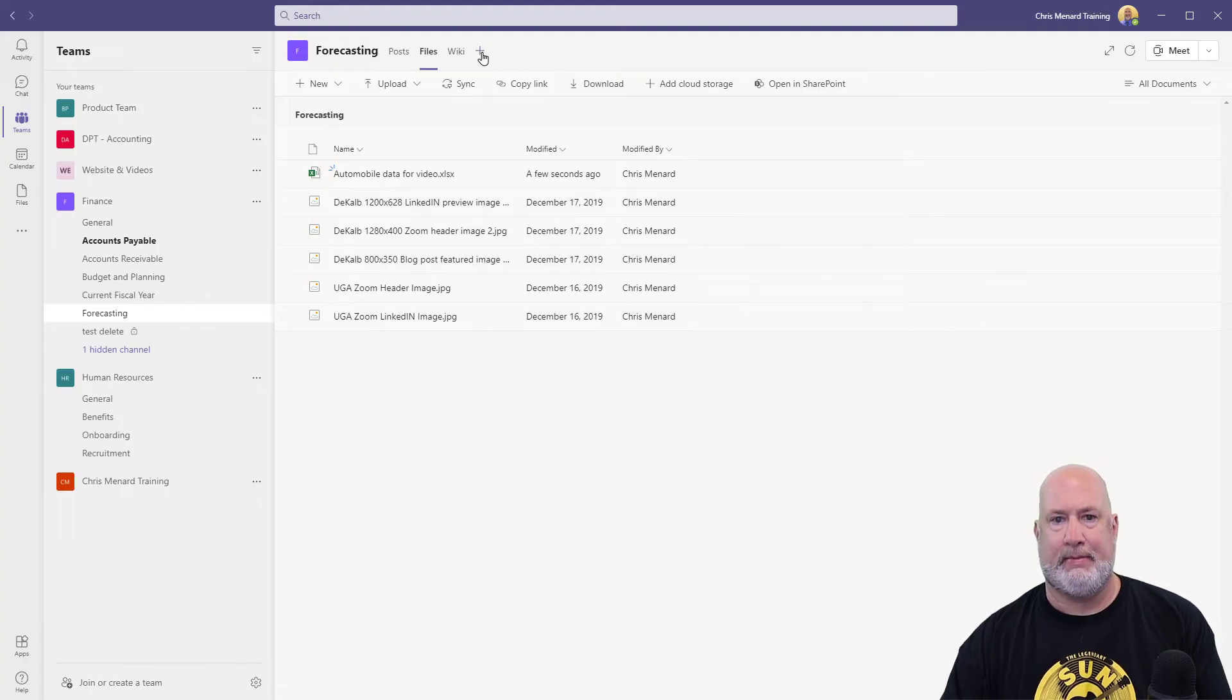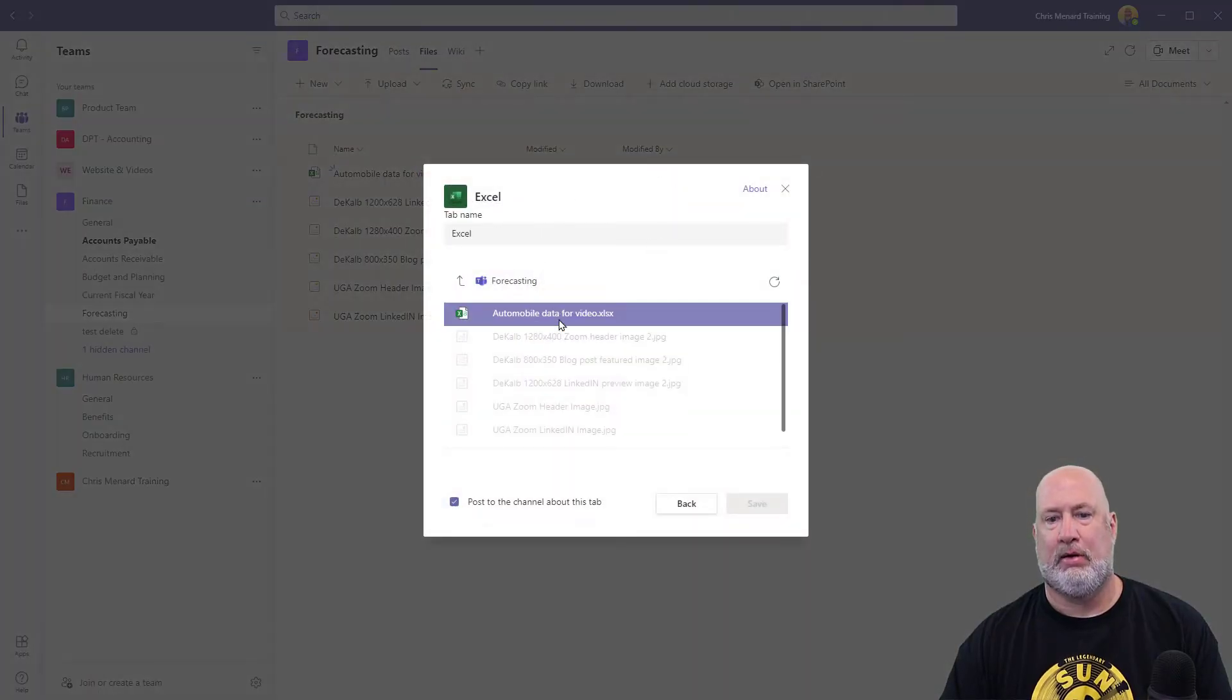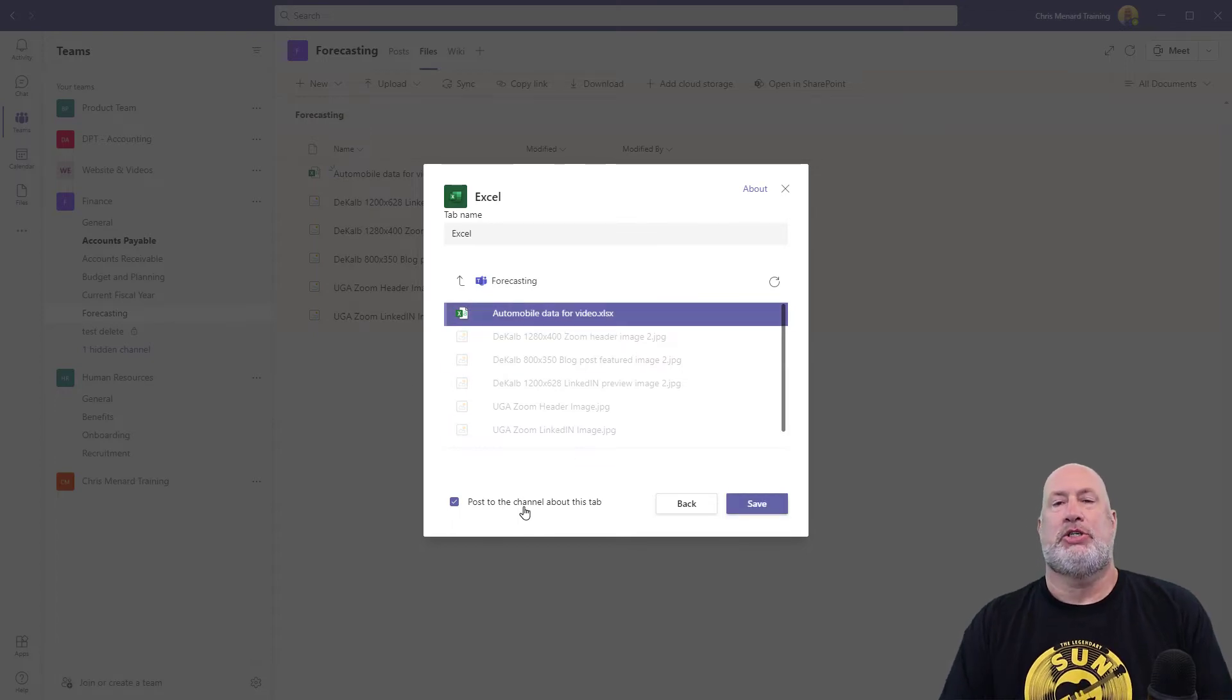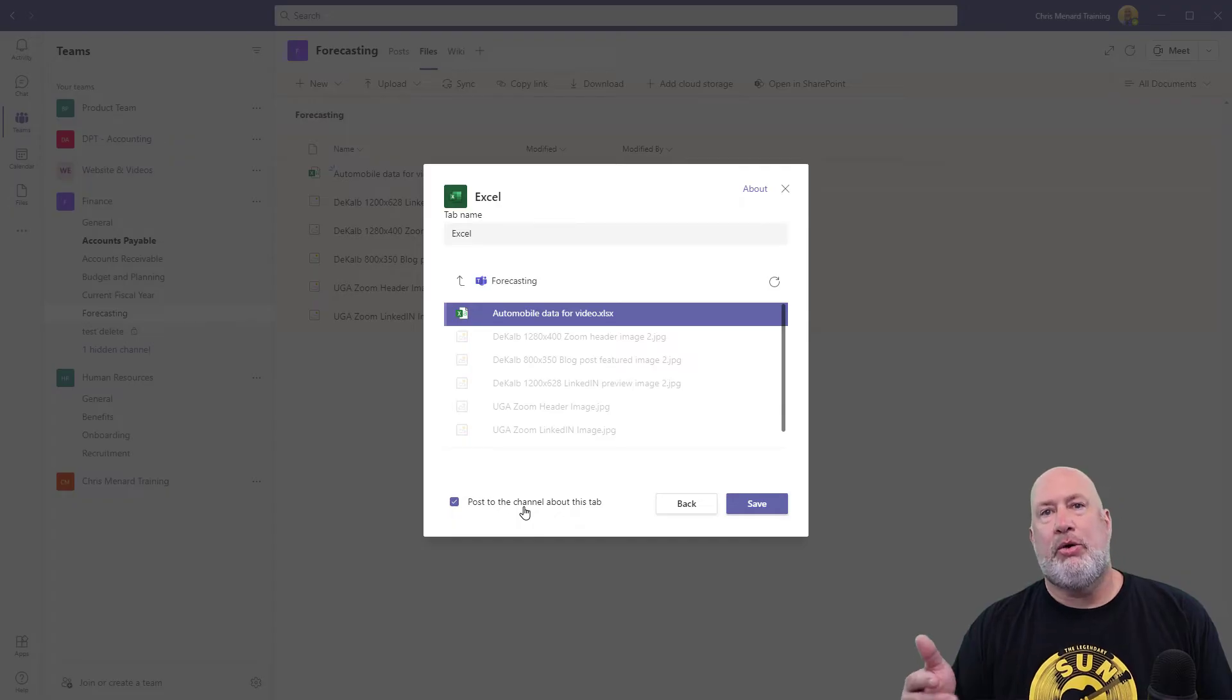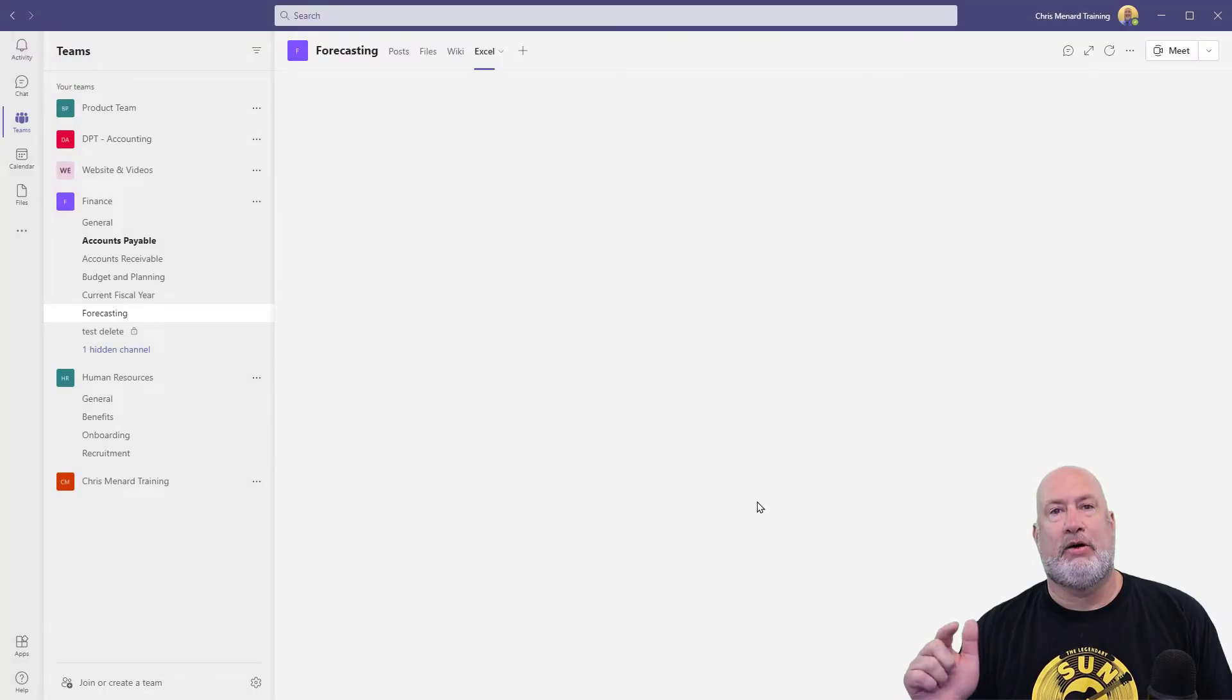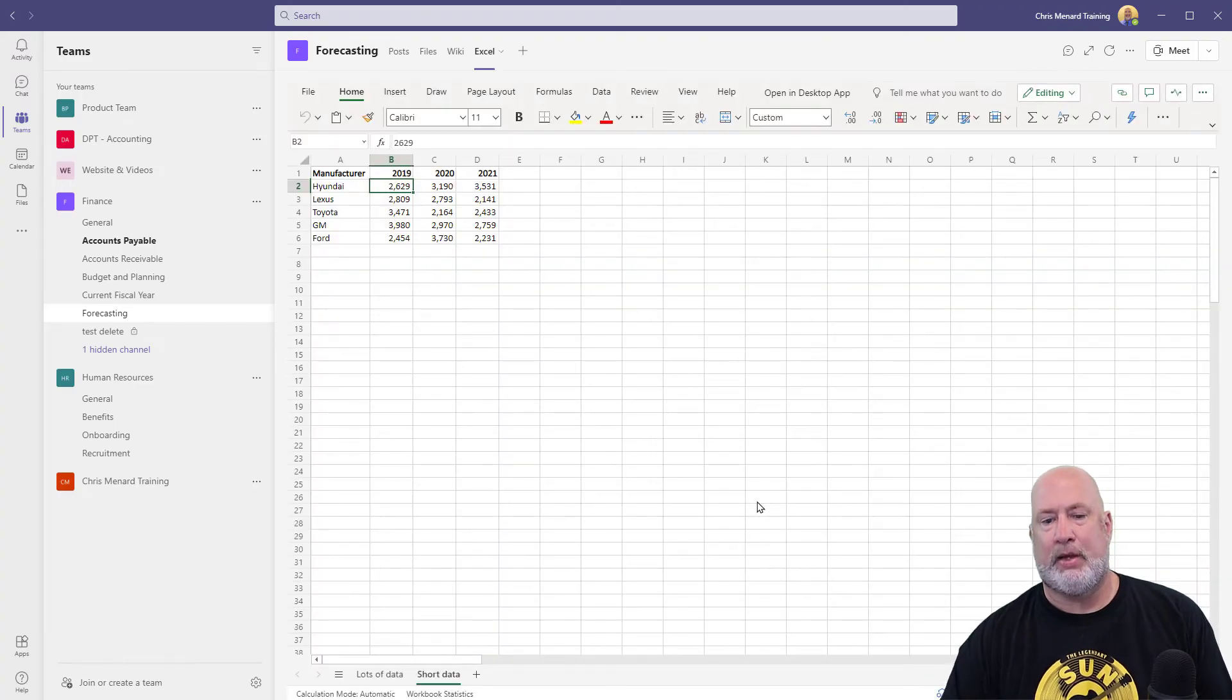Add a tab, Excel, look, there it is. Click it once. Do you want to post to this channel about this tab? That is up to you. You probably do though. So I'm going to leave that checked. Hit save. So you're about to see what that Excel file looked like inside of a tab in the forecasting channel.